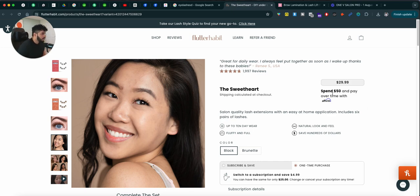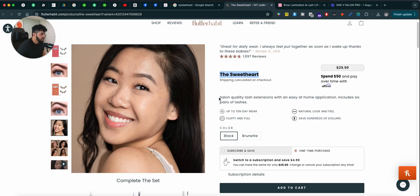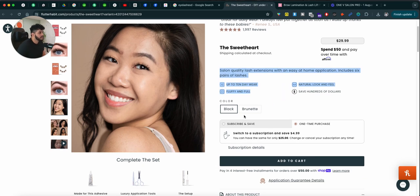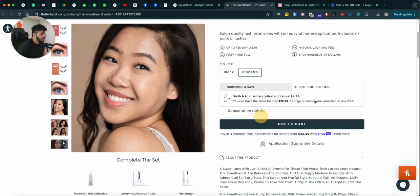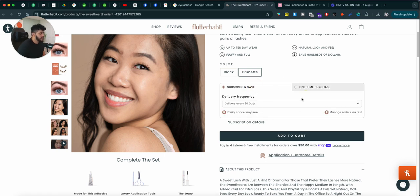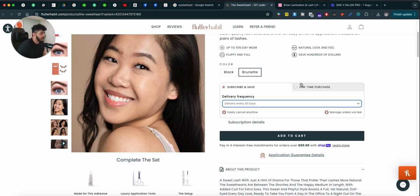But the important thing is right here, they're using reviews, the name of the product, features of the products, you can pick the color, you can either purchase it one time, or you can get on a subscription where you can get it delivered every 30 days.